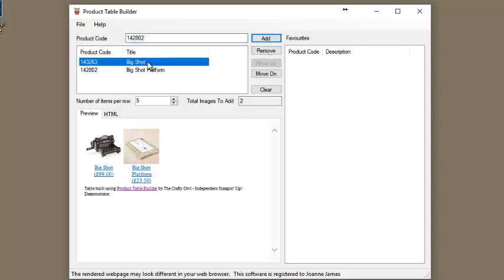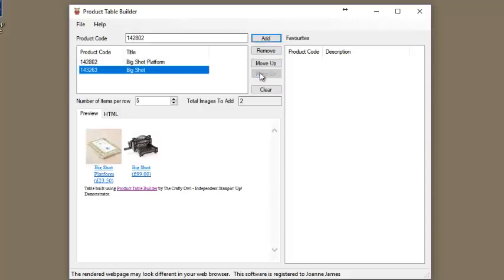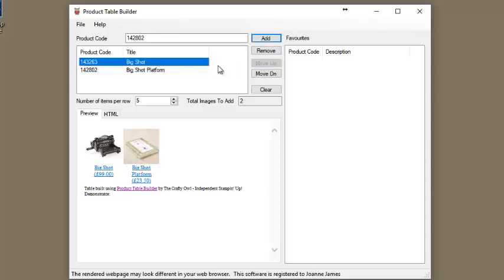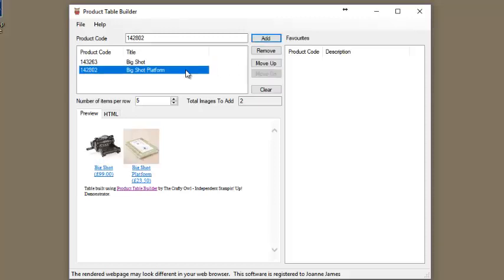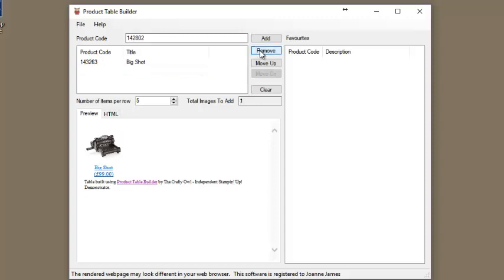Should you wish, the sequencing of the products can be changed by moving items up and down. Items can also be removed from the list should you have made a mistake or no longer require it.